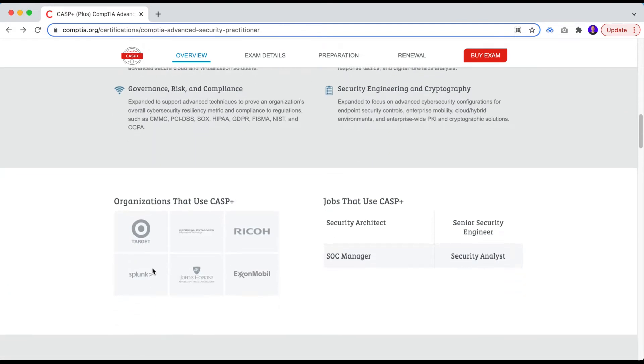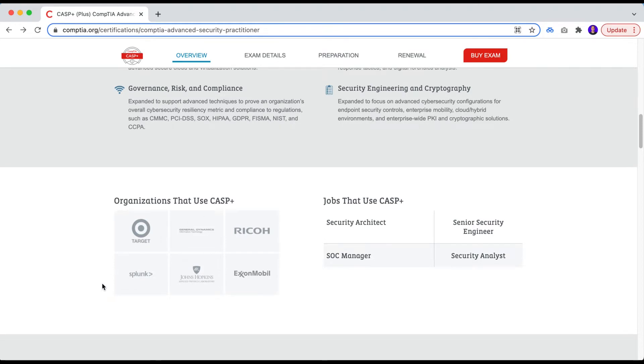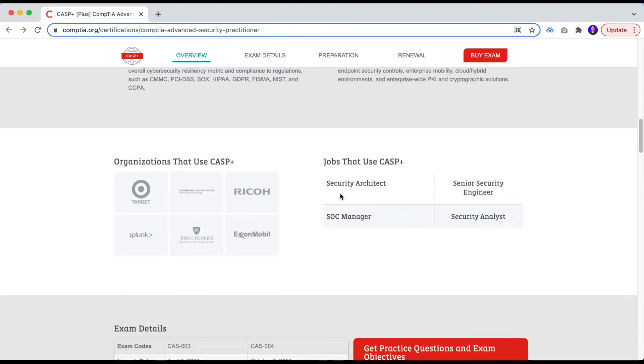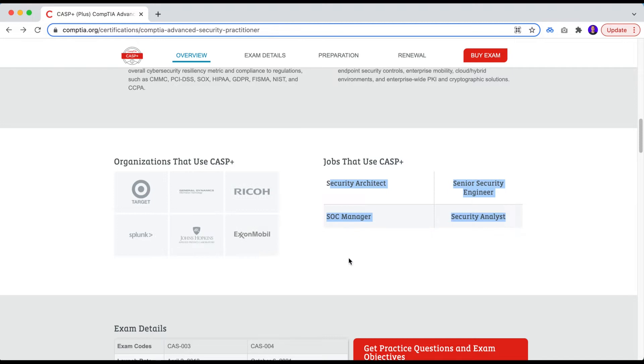And of course, some organizations that use CASP Plus as a target and the job titles that normally would require or would be a good fit to pursue the certification. We don't see anything related to management other than the SOC manager, which is weird.